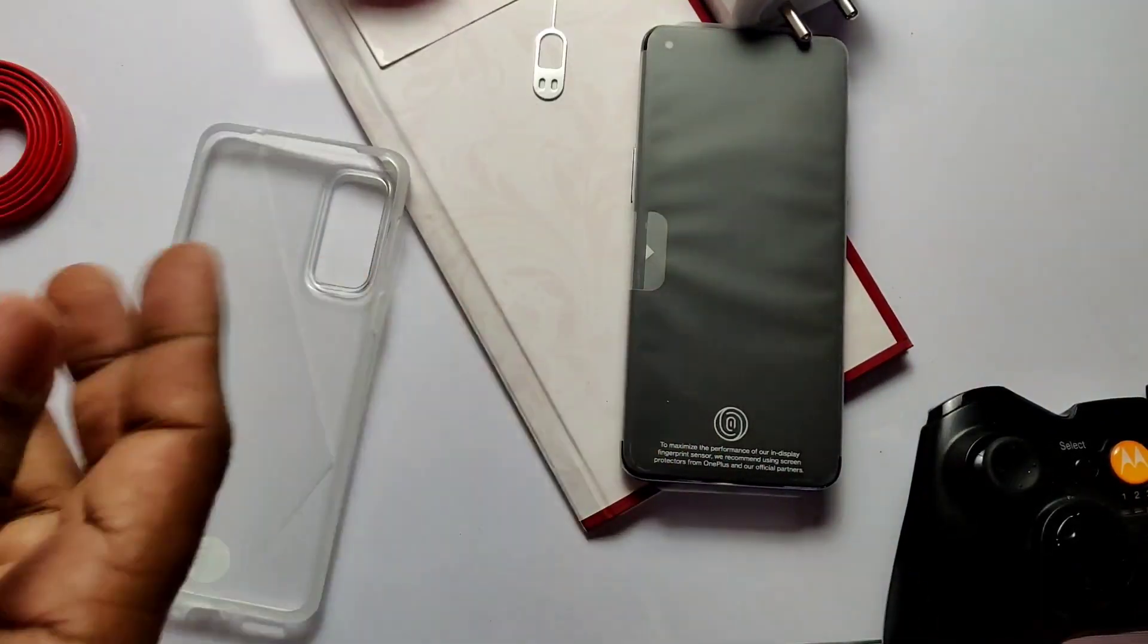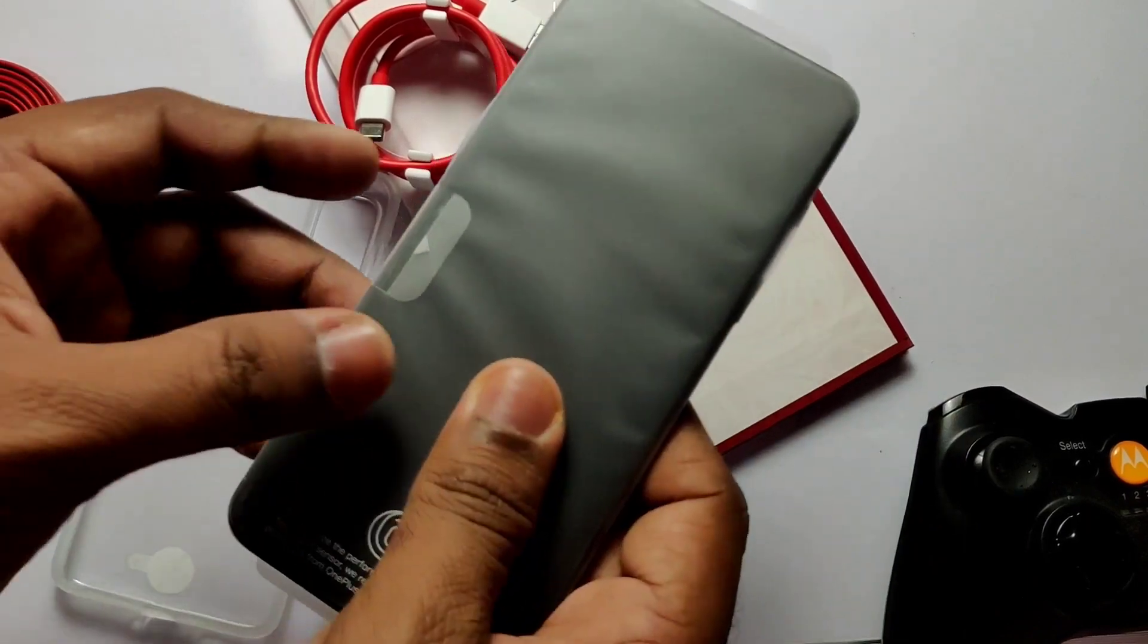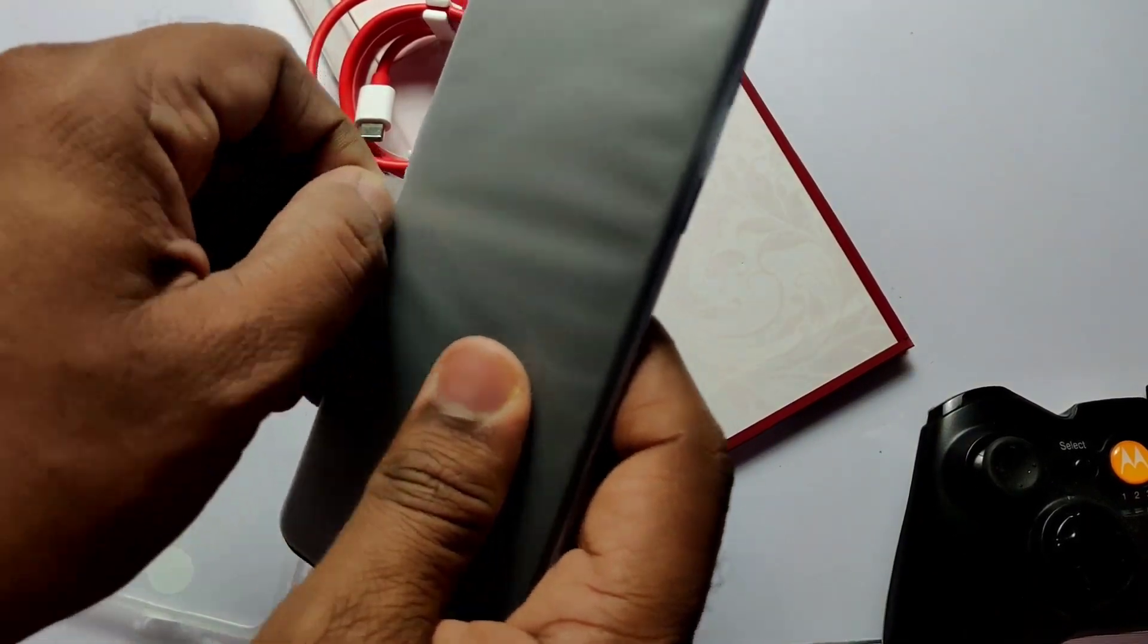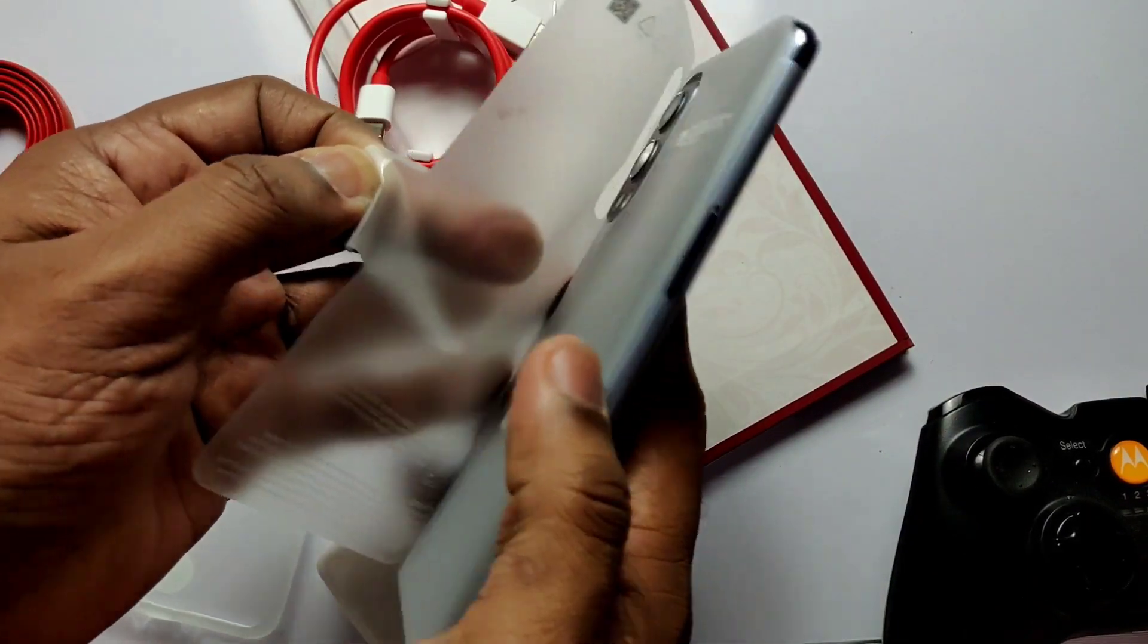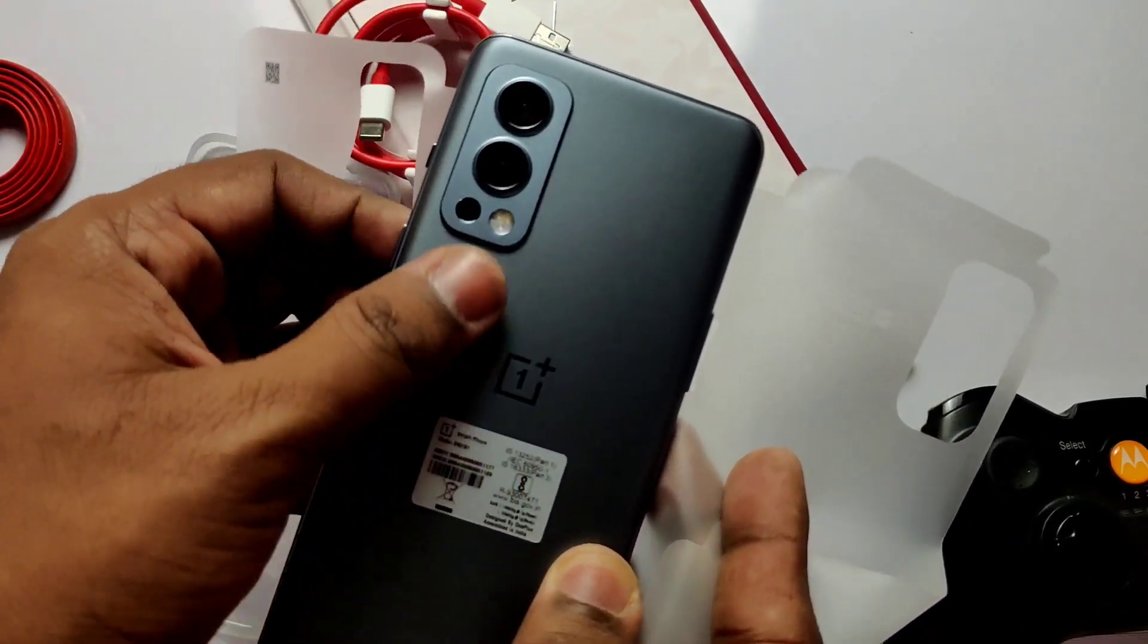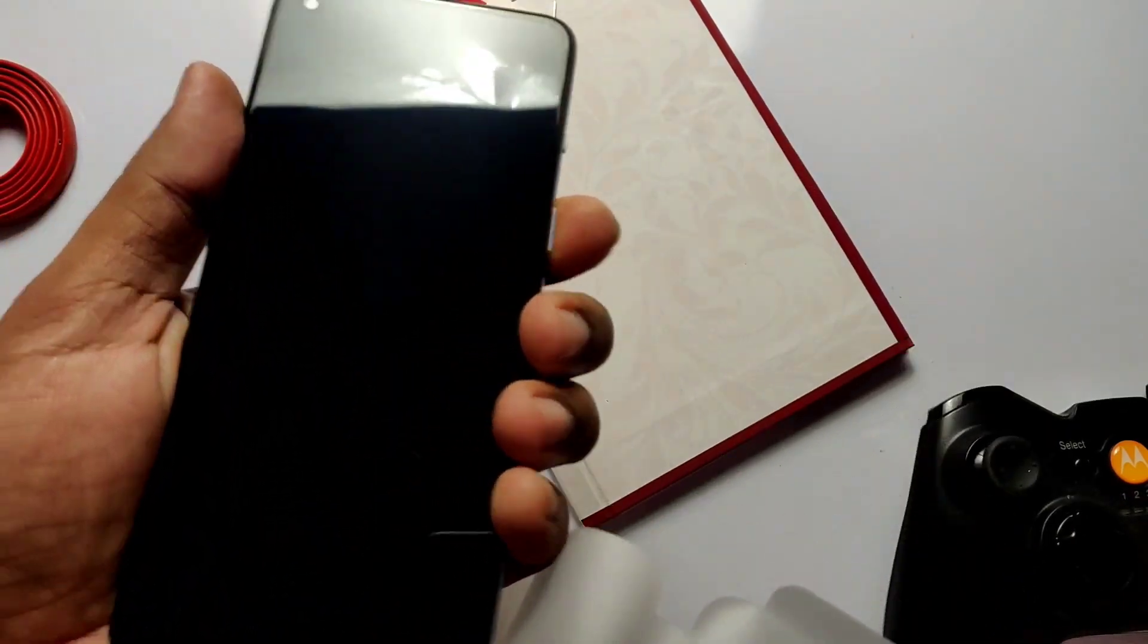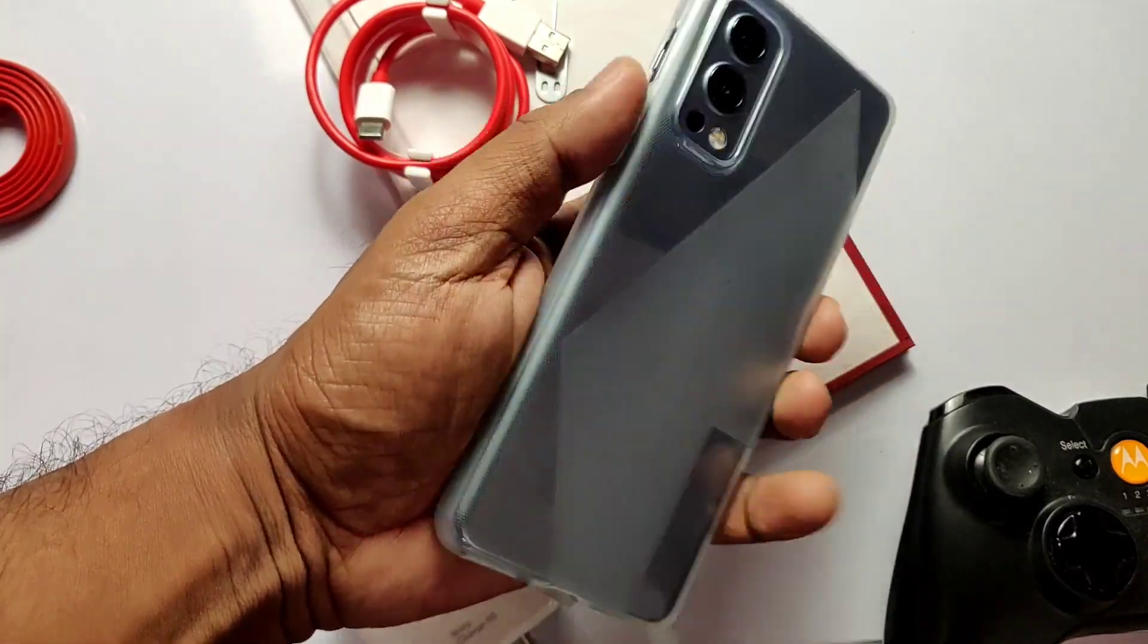But we are just only interested in Nord 2 so let's throw all the things and unwrap it. The back of this grey Sierra matte finished Nord is looking just amazing guys. So let's add the back case and now after restarting the device, let's directly start the rooting tutorial.